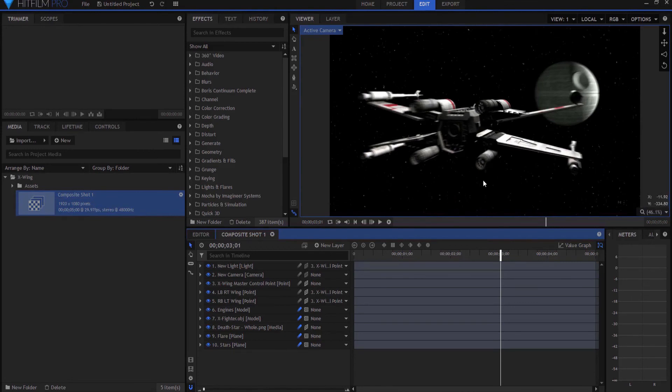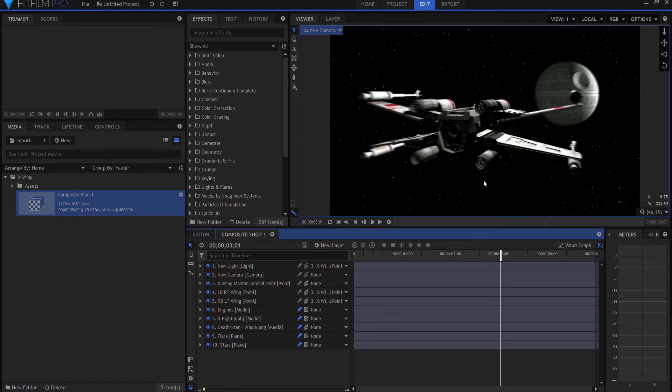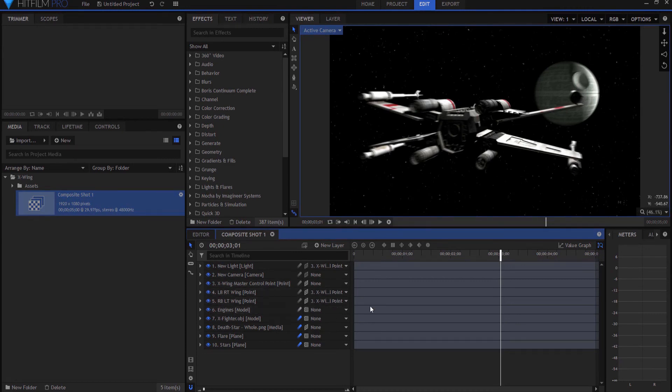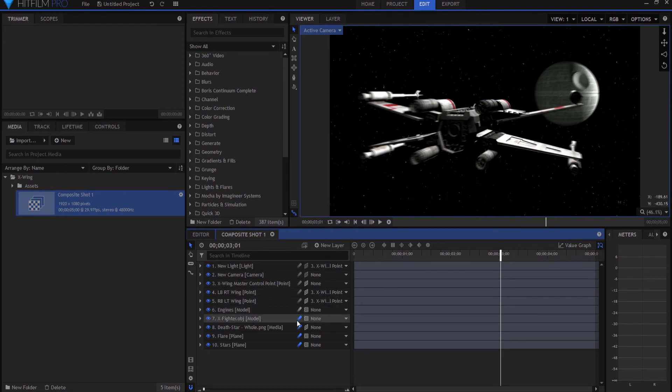But what happened to our engine glows? Well, the engine glows are affected by the motion blur. And you say, well, why is that? And the answer is, I have no idea. I really don't. And when I don't know something, I just admit, I have no idea, but I do know how to fix it. So that's what matters, I guess. First thing is I'm going to turn off the engine motion blur on the engine glows. We still don't have any engine glows. All right.